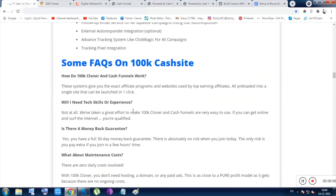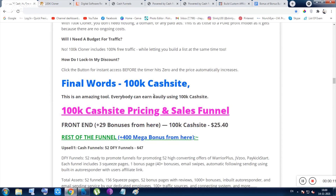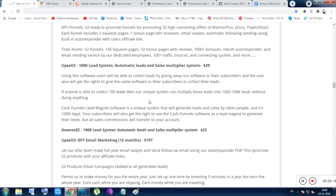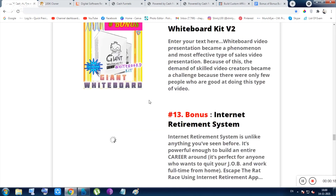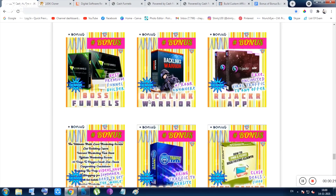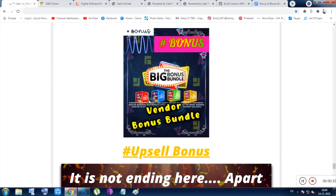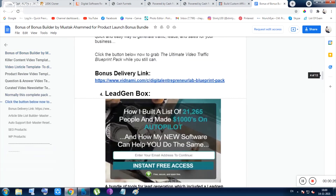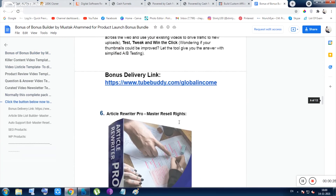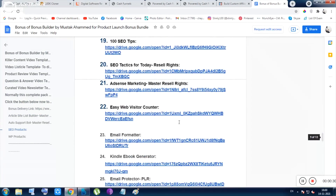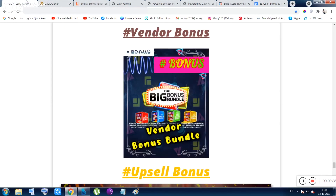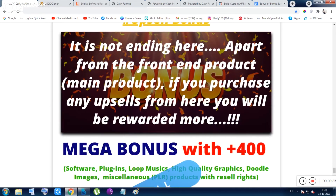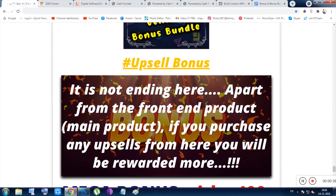I don't think you will get a better opportunity than this. These are the FAQs — some frequently asked questions. And here are my bonuses — let me reveal them. These bonuses will be given to you inside the front end automatically. There are also vendor bonuses, which are very good. In total you will be given 47 bonuses, and from my side 29 plus bonuses.